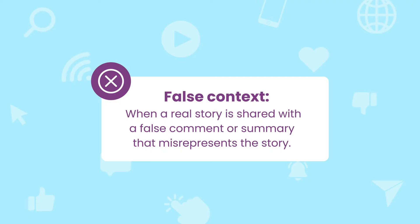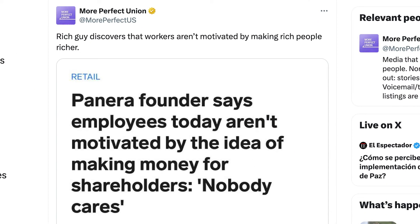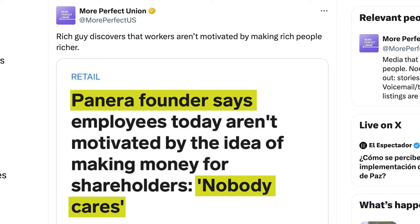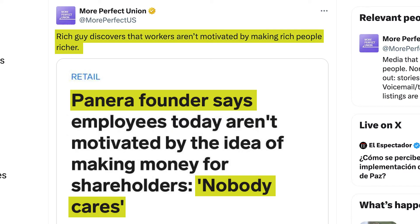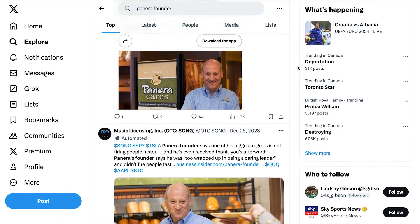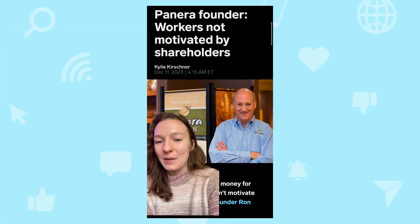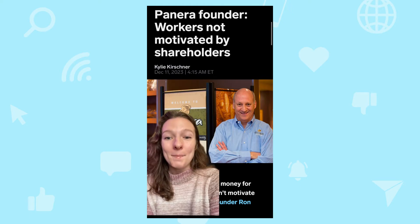Another way that misinformation can spread is through false context. False context is when a real story is shared but with a false comment or summary that misrepresents the story. Let's look at this tweet. The account that shared the story makes it seem like the founder of the restaurant chain Panera is incredibly out of touch and that employees should really be motivated by making rich people even richer. This headline got shared a lot on social media and of course there were reactions on TikTok — workers are not motivated by generating profits for their shareholders. Imagine that!